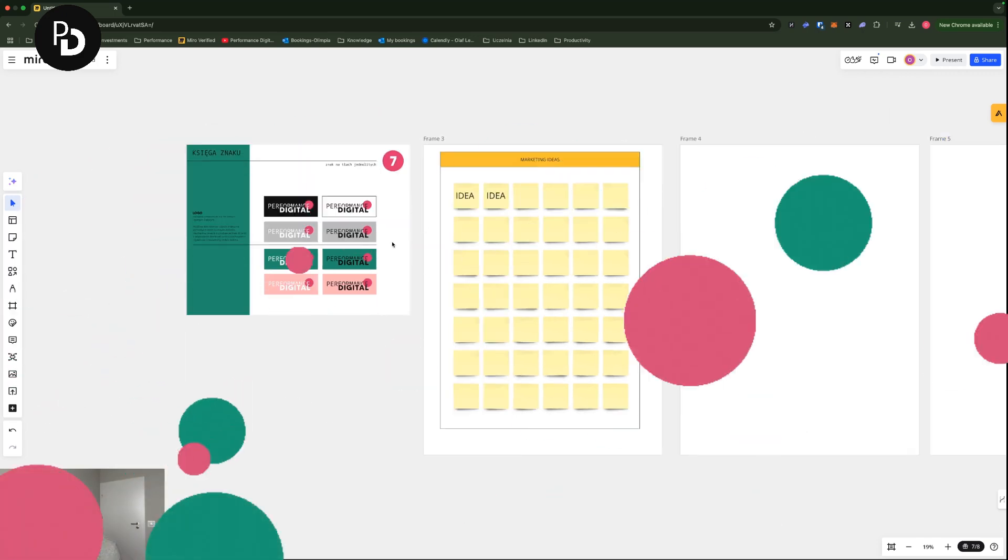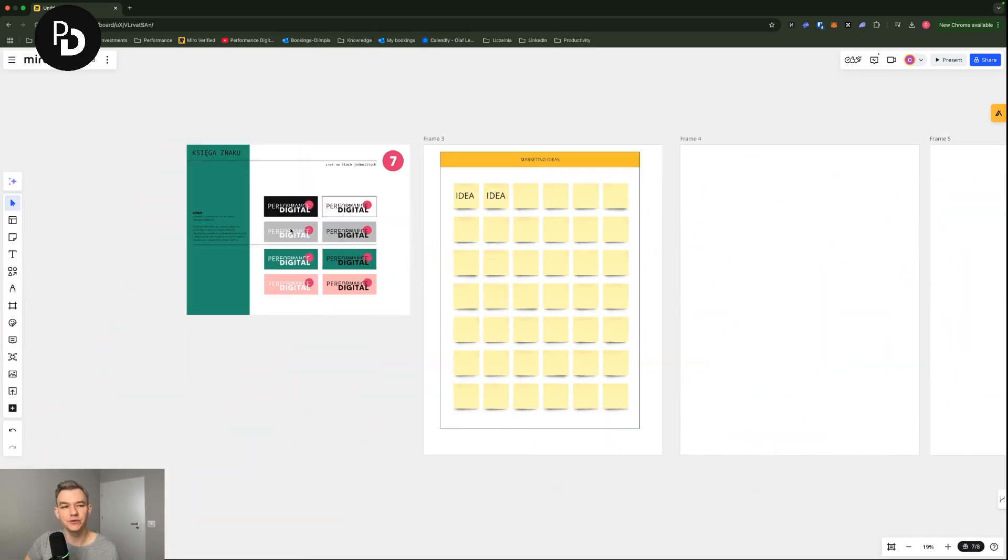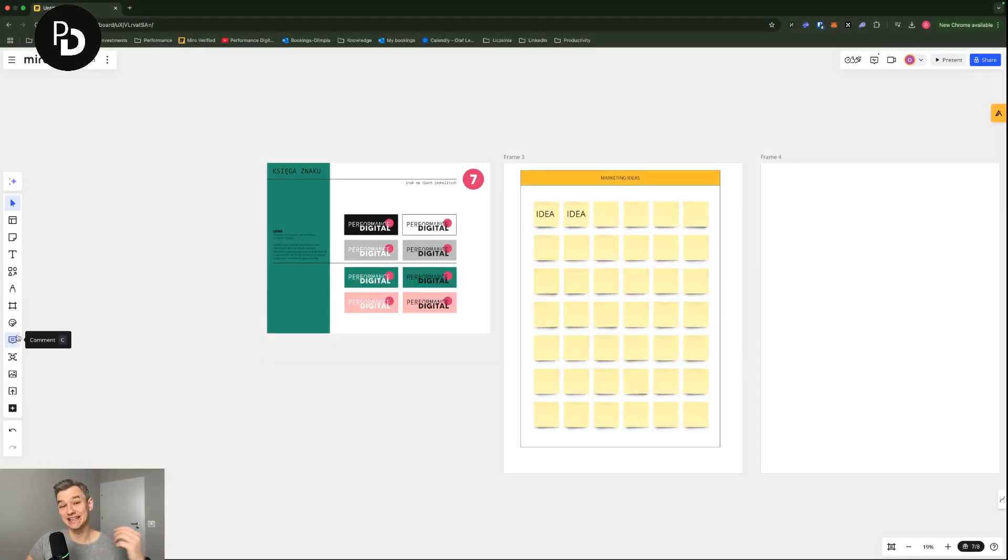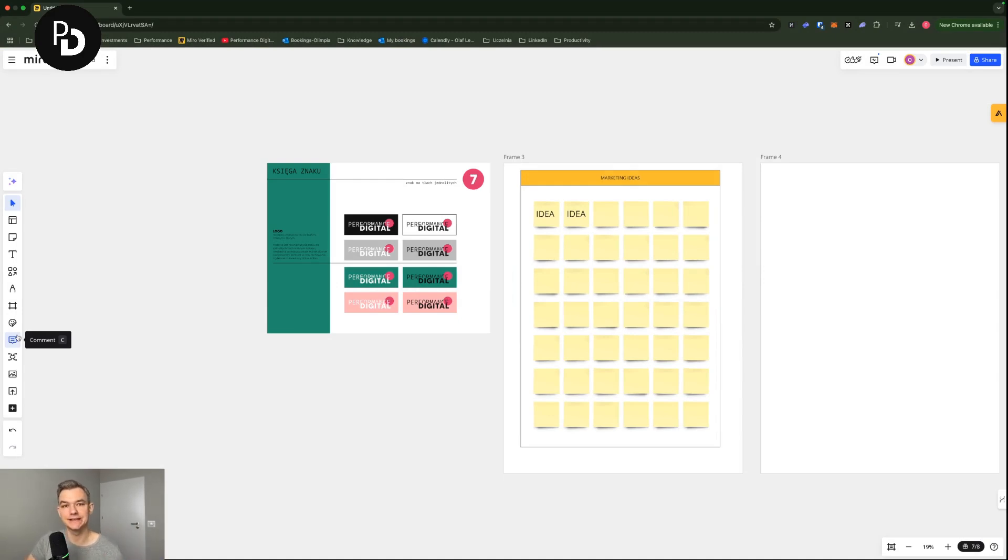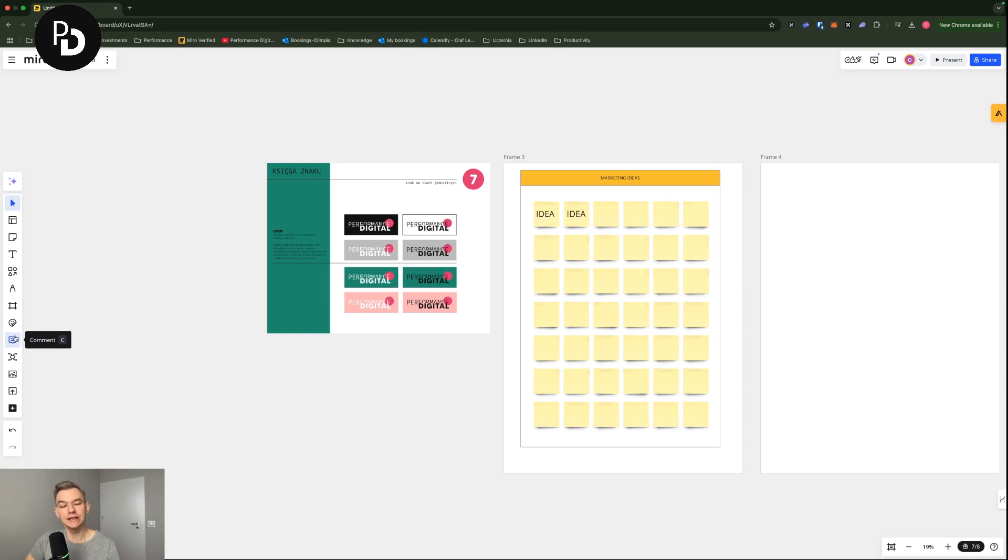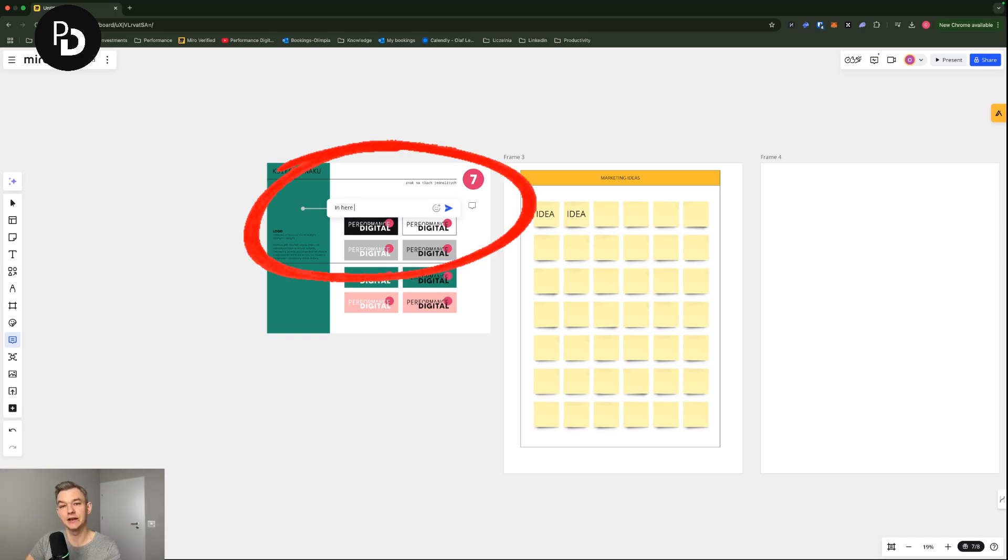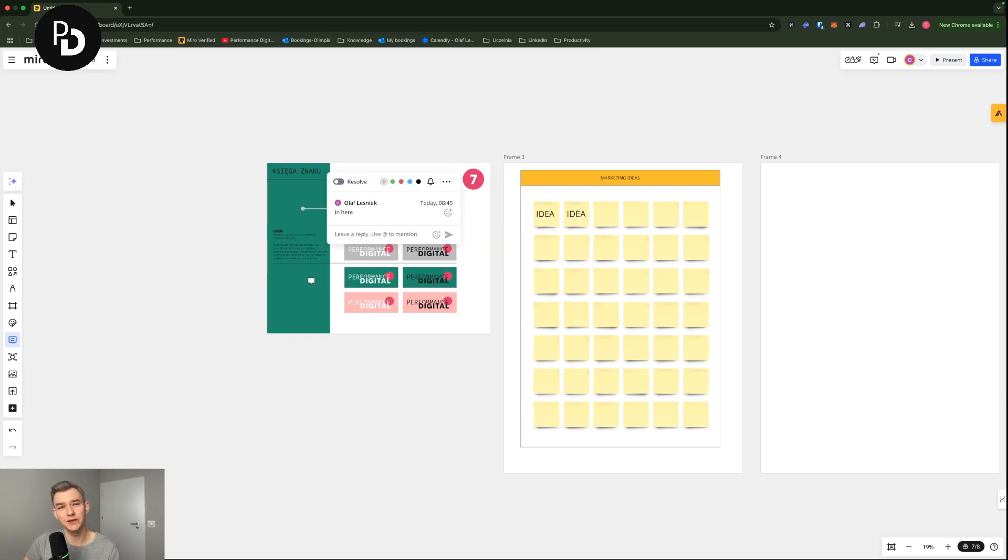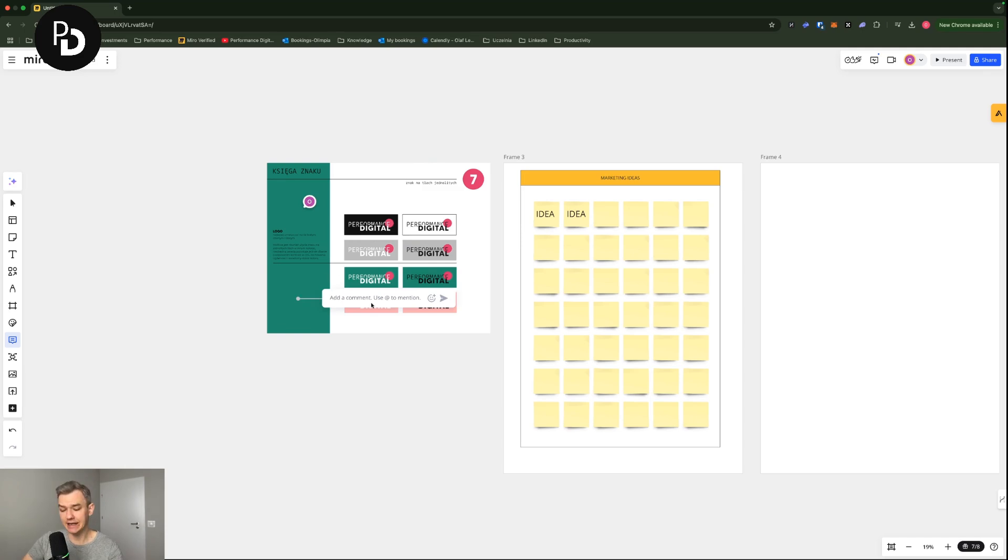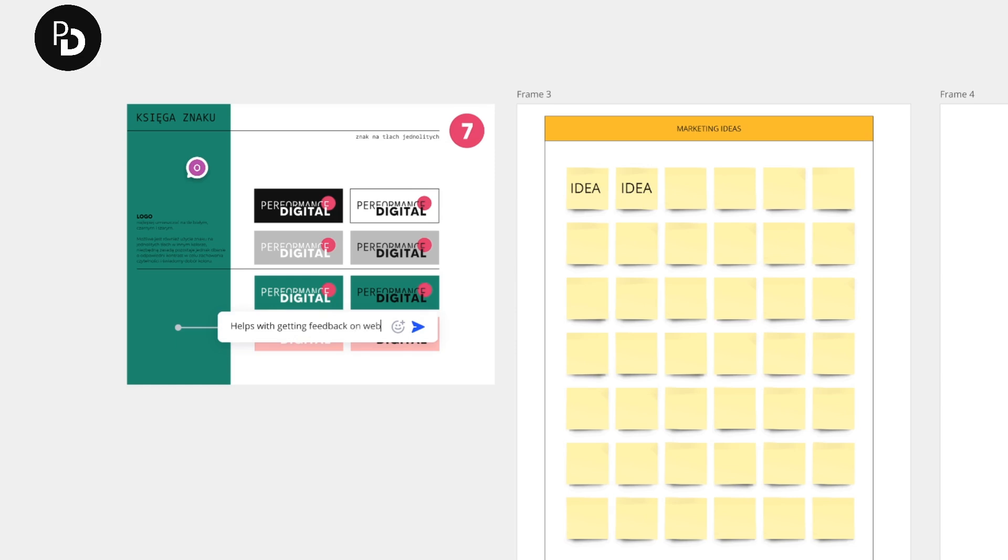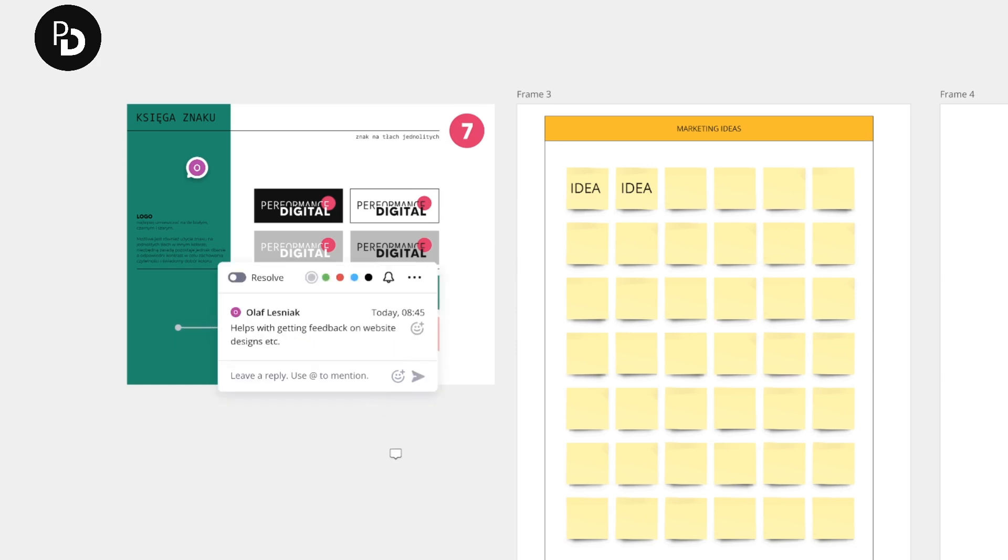And one last thing that I would like to share with you is the comment function. So if you happen to work with people asynchronously, meaning that people are giving feedback on certain things at different times, because also Miro is pretty useful for this one, then you can use the comment feature in here. If someone will add a comment here and post it, you will be able to see who commented what and when. Boom.